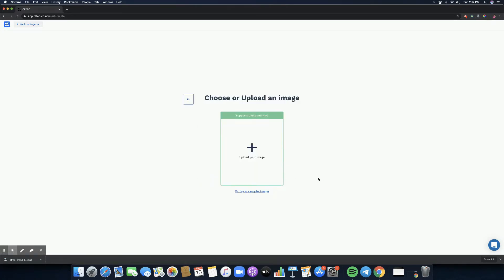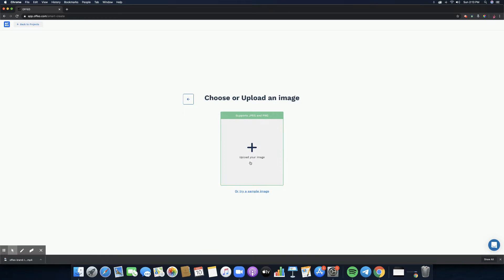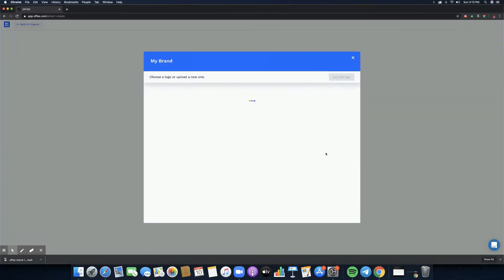Let's click on upload logo and then it will show us this space where it says it supports JPEG or PNG images. PNG is just the PNG files which are actually the ones with transparent background. You can also try a sample image if you don't have a logo yet.